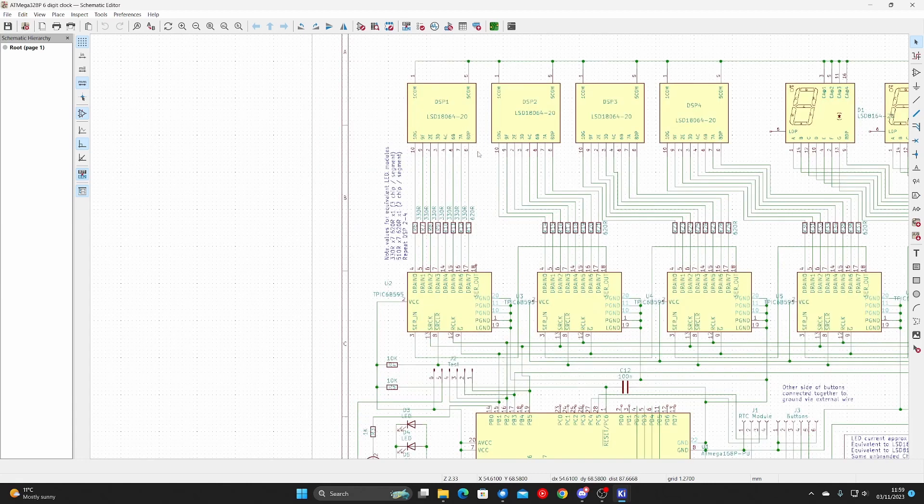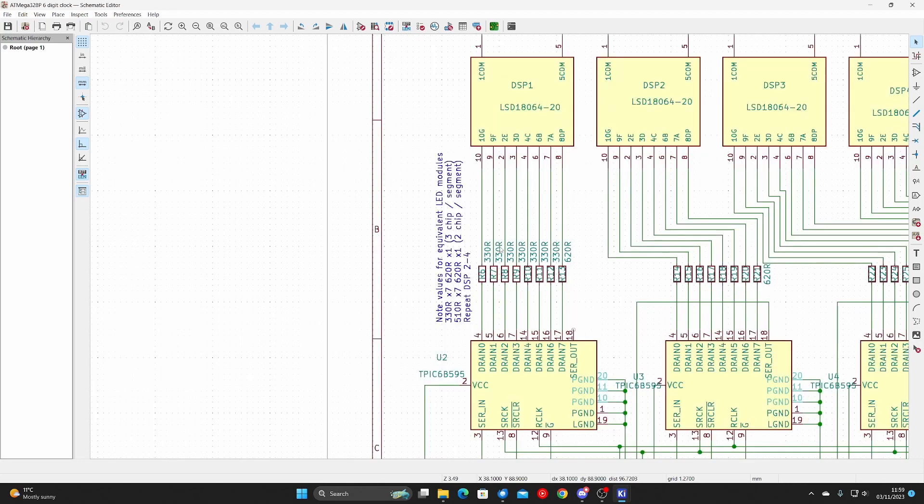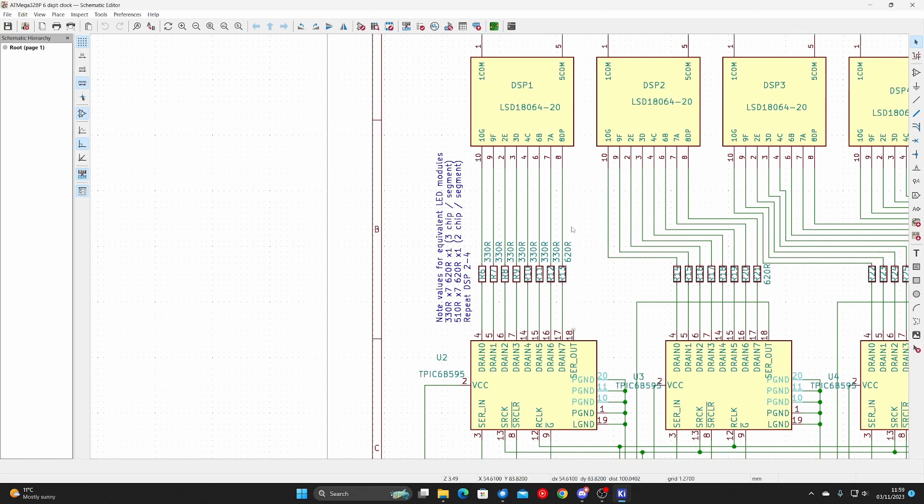The 1.8 inch LED displays have 3 LED chips per segment as mentioned before, and they have a forward voltage of around 6.3 volts. Hence the current limit resistors are 330 ohms here in this case. The decimal point has 1 LED chip, so that's 620 ohms.